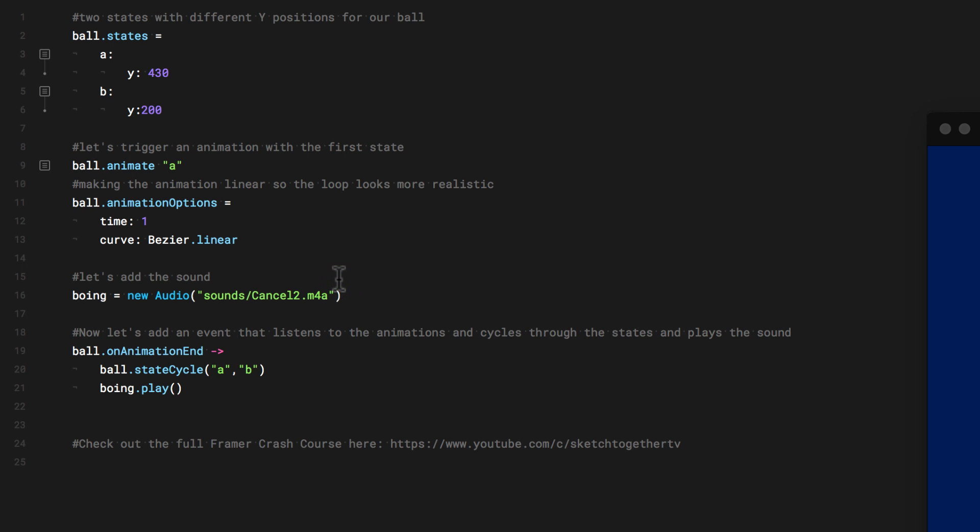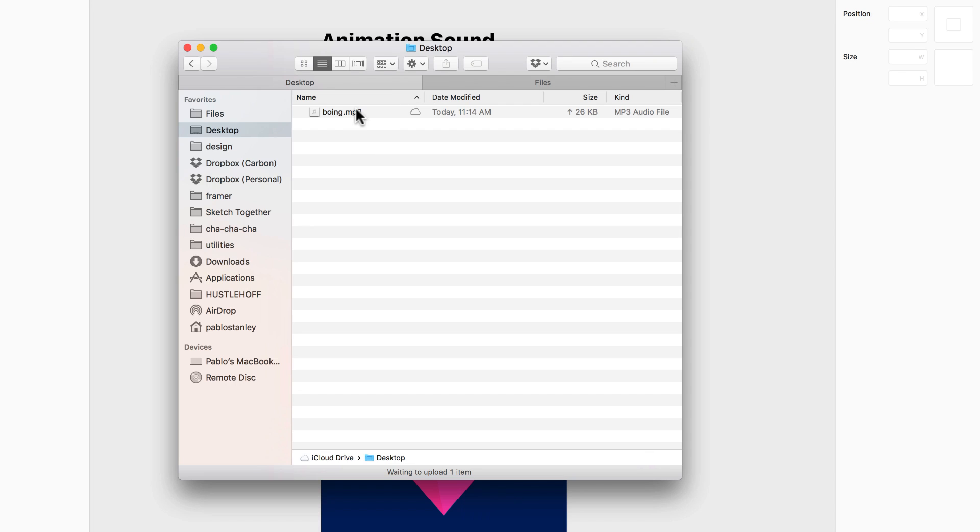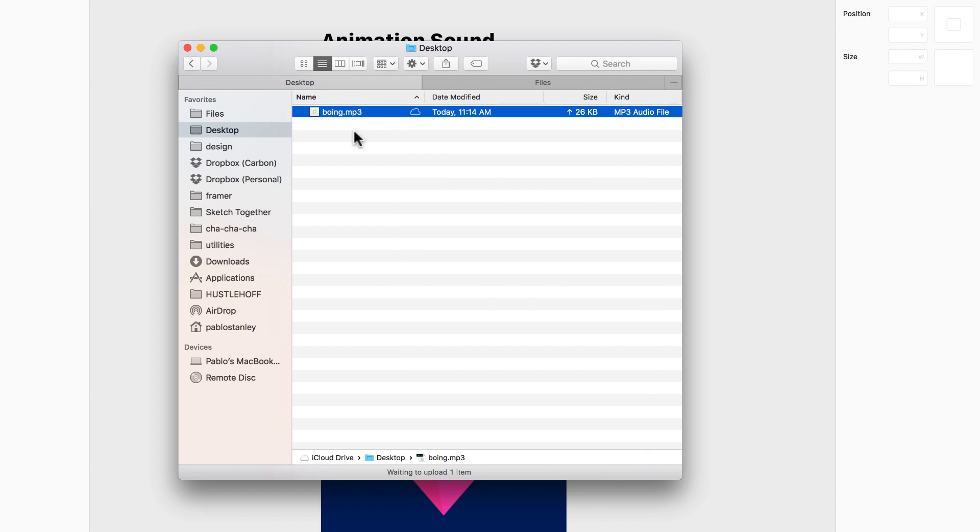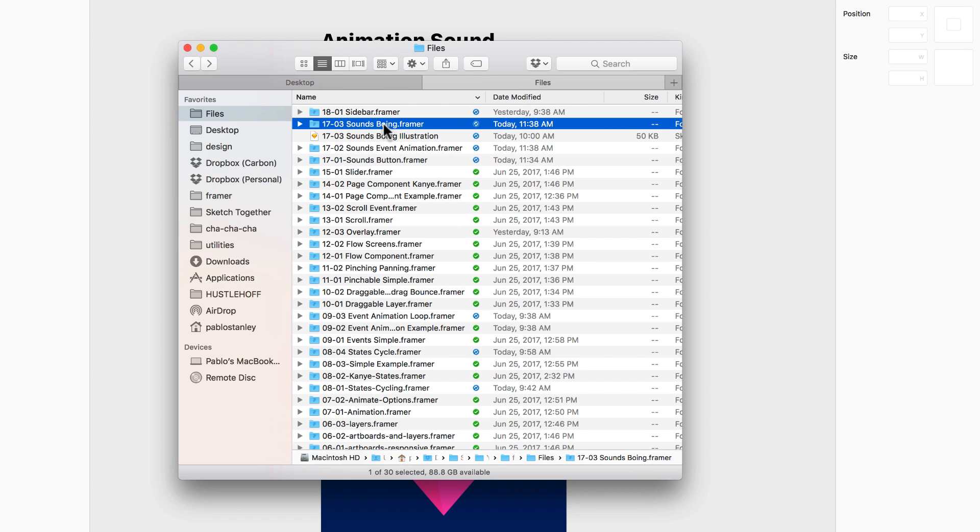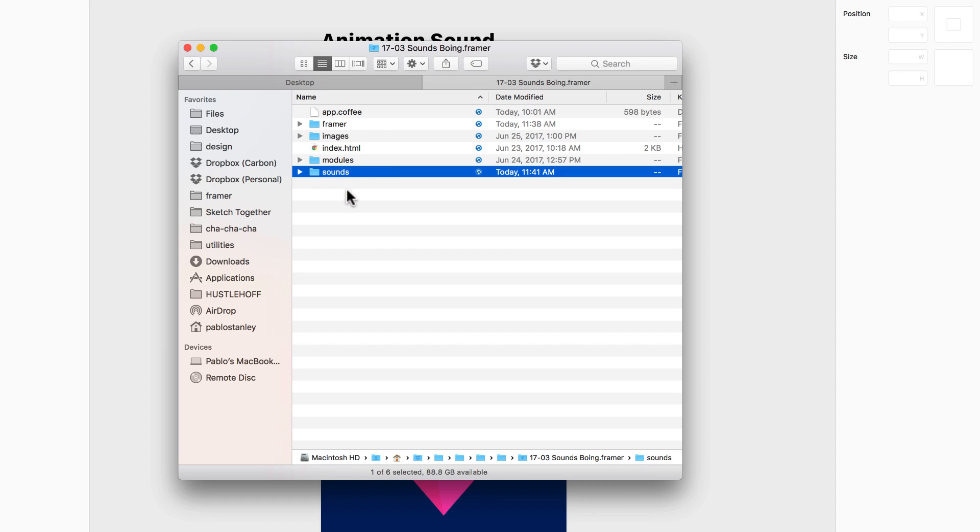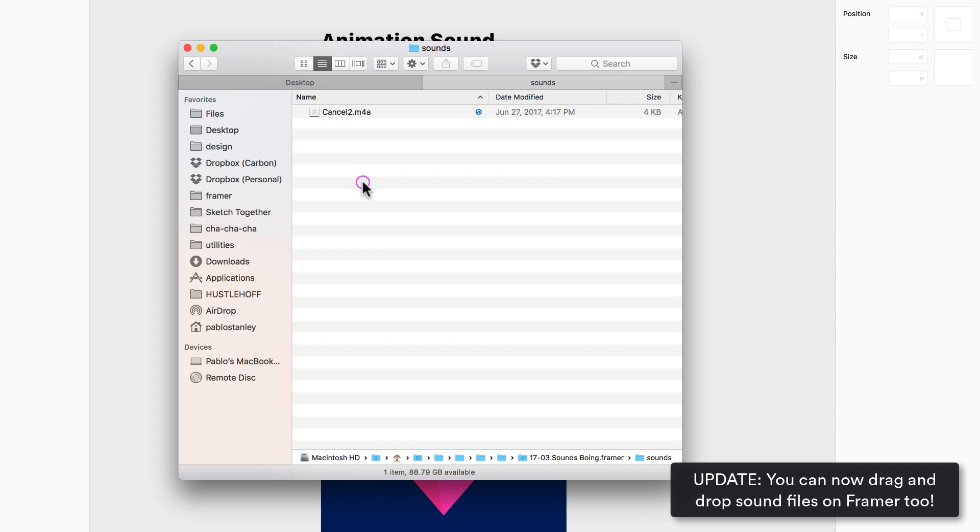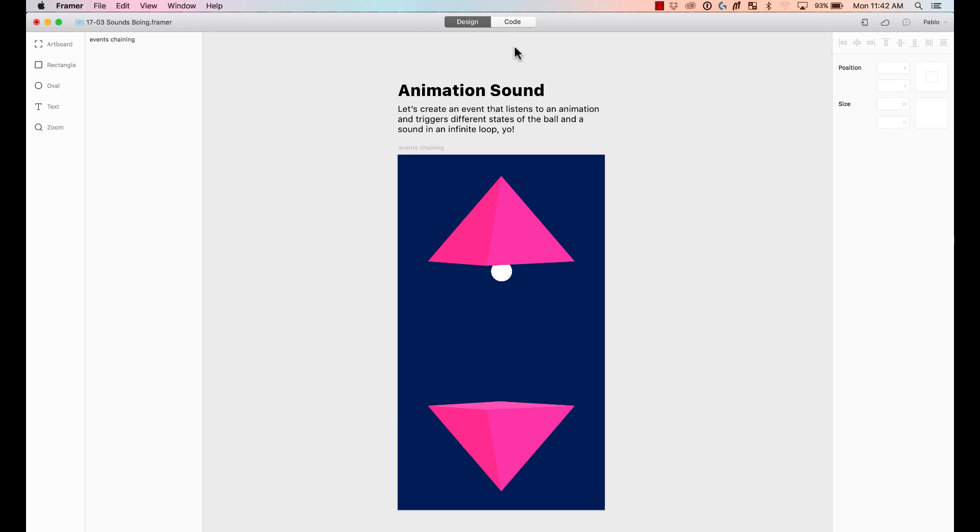So I'm going to go to the finder. Here on the finder, I have a sound that I created myself. I recorded myself saying Boing. So that's the sound that I created. And I want to use it in my project. So I'm going to copy it. And then I'm going to go to my project. Here I have it here. It's called Sounds Boing. I'm going to open my Framer project. And here I have a folder called Sounds. If you don't already have this folder, just create a new folder called Sounds. It doesn't have to be that name. It's just whatever you want, but I like to call it Sounds. And then here in Sounds, I'm going to paste my Boing file. So I just paste it here.